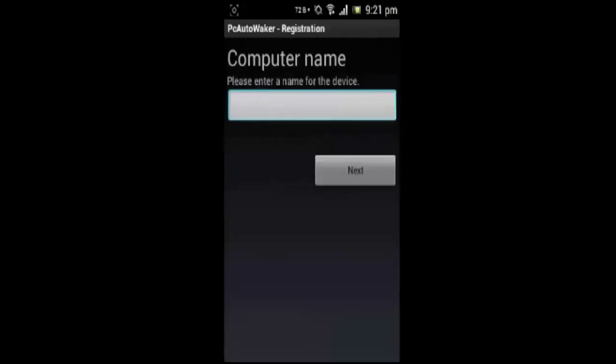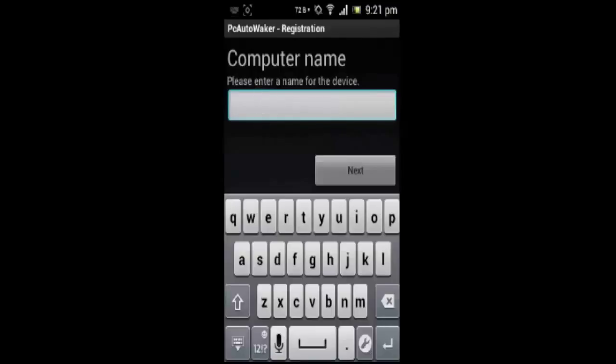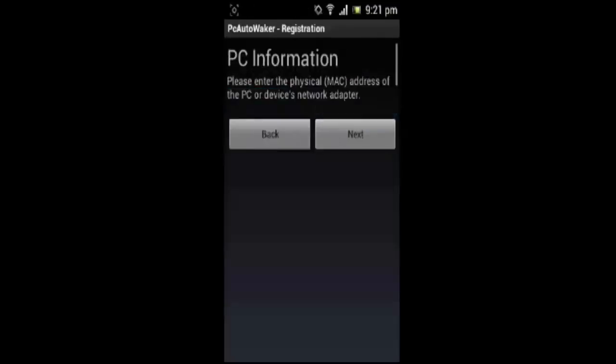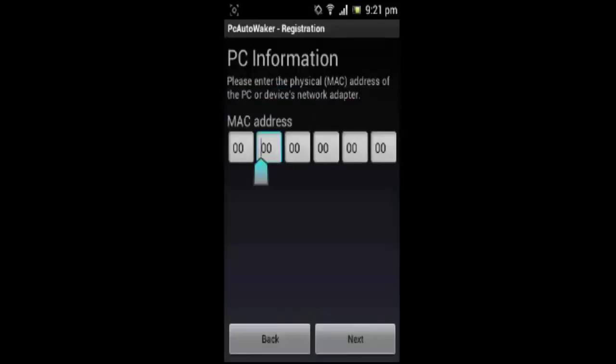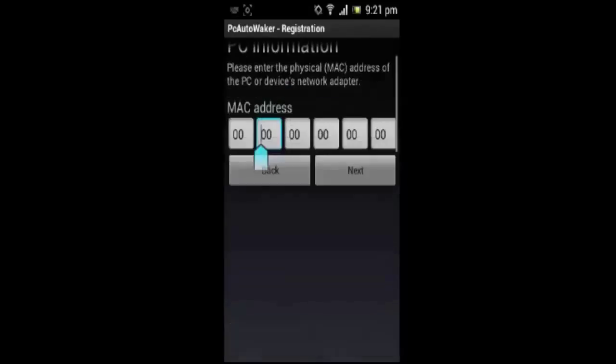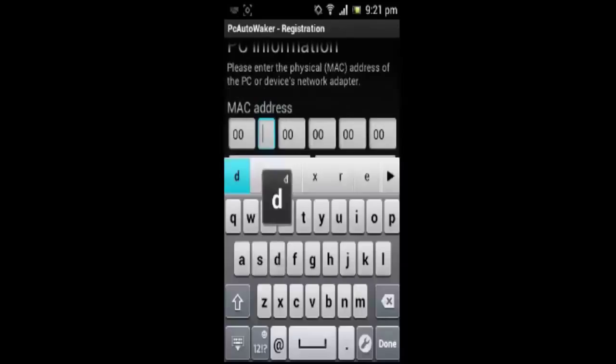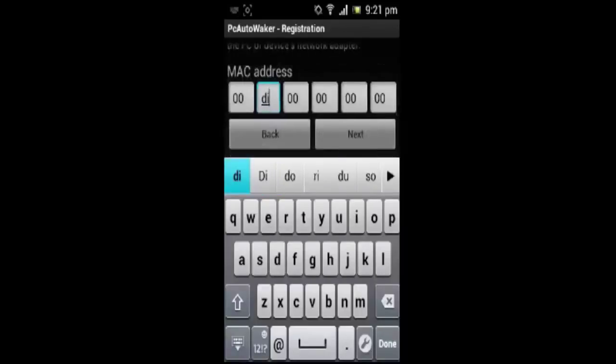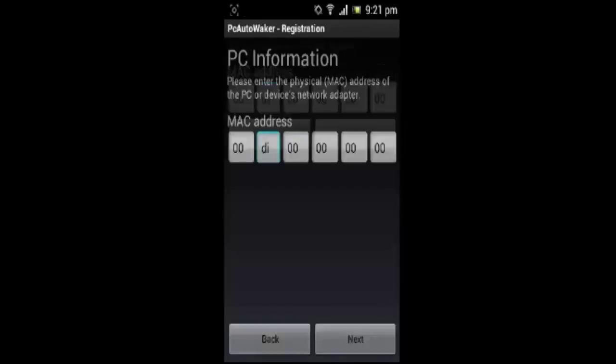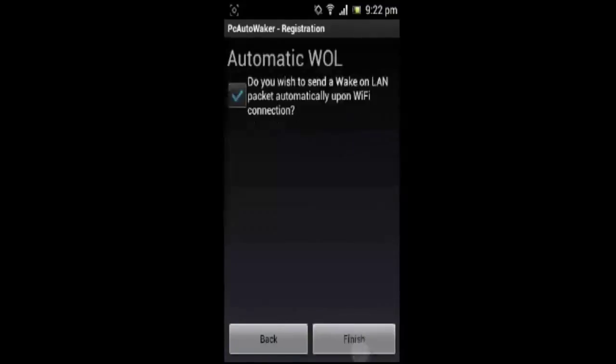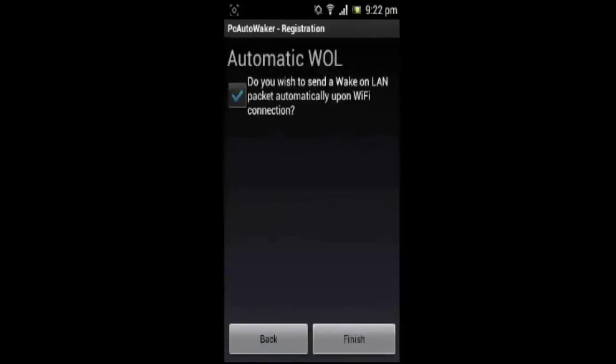Open PC Auto Waker and add your computer name, MAC address which is your physical address which we have noted earlier. I am going to just enter a fake one, and then you need to write the SSID of your Wi-Fi. If you want to use your current Wi-Fi, then just click there and uncheck this and finish.